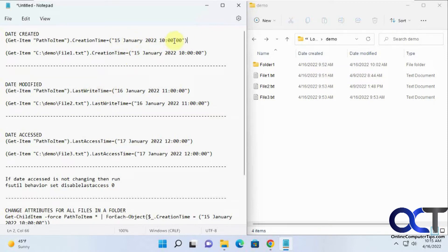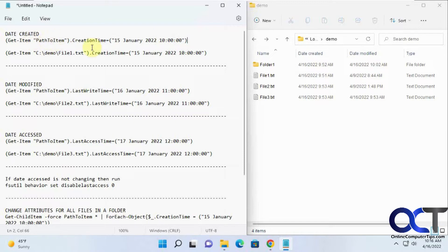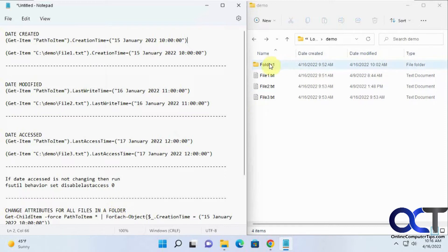Just make sure you use this date format with day, month, year, and then the time - hours, minutes, seconds. We're going to do each one of these for each of these three files, and then we're going to change everything in a folder in one command at the end here.